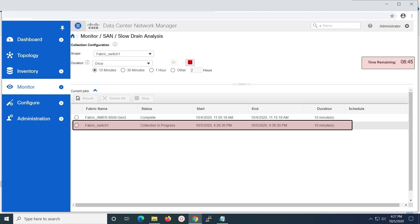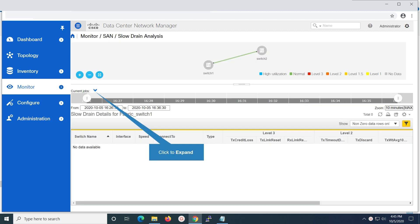The time remaining is displayed on the right side. Click on the expand button for the current jobs in order to view the report post completion.